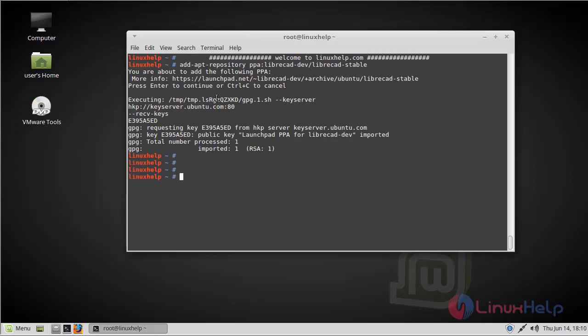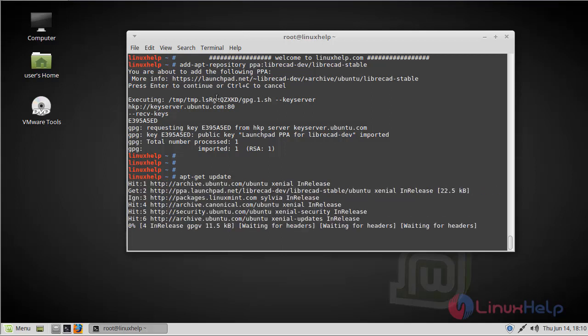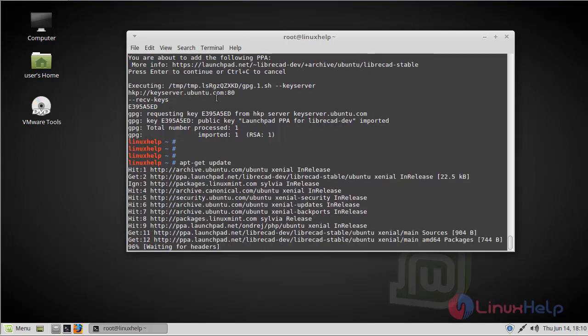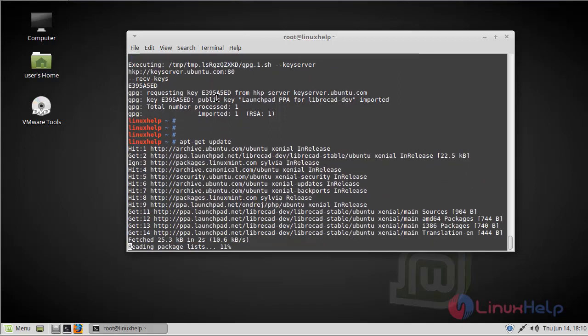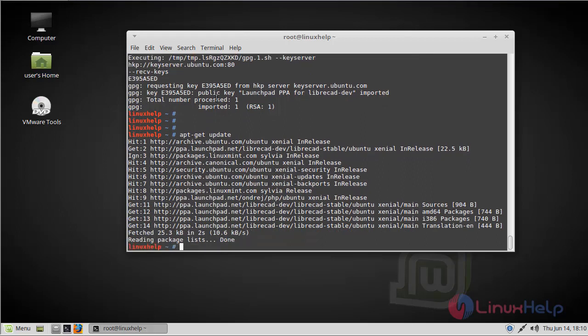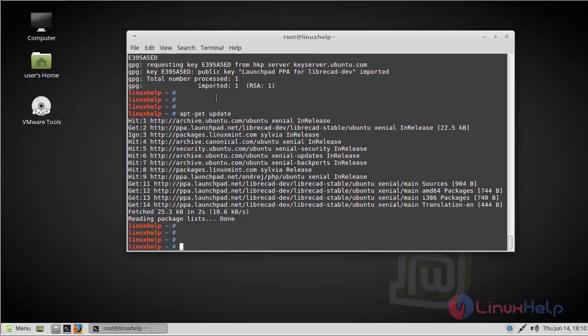Then before starting the installation, you should update our system repository using the apt-get update command. The update is completed now.